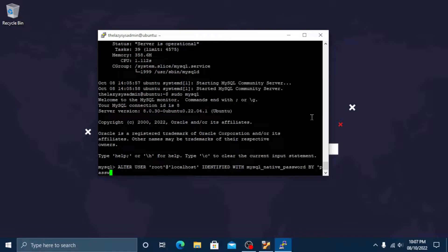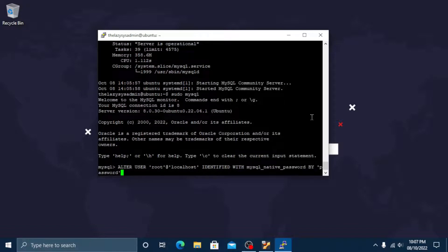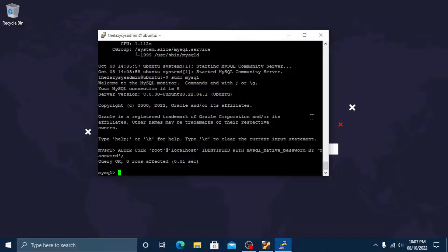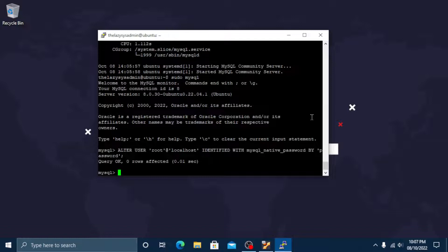Note that the password at the end of the command is the actual password. I just put password for simplicity. Do not use this kind of password in production. After making this change exit the MySQL prompt. Type exit and press enter.